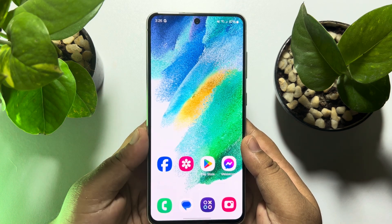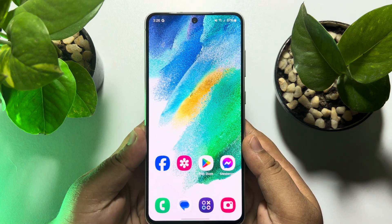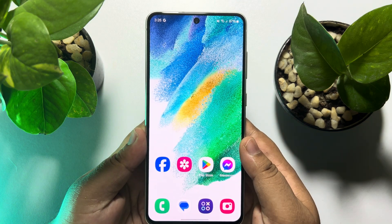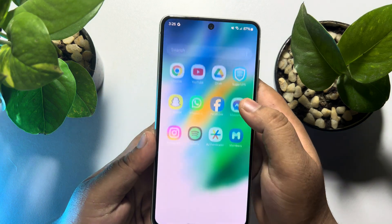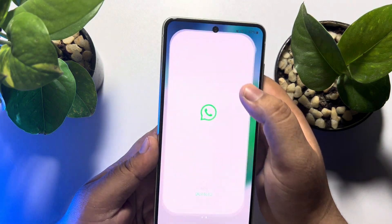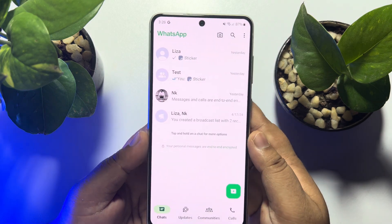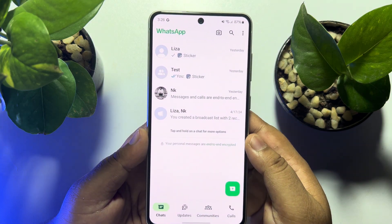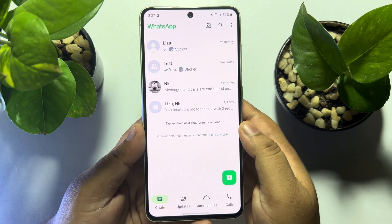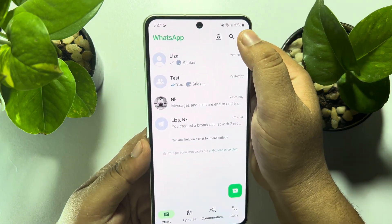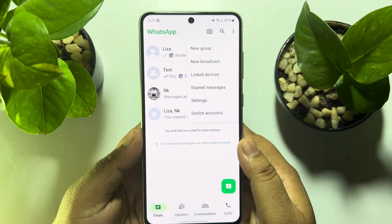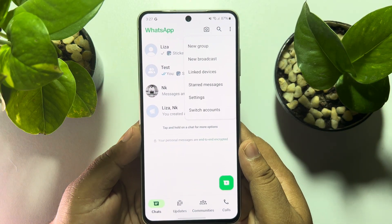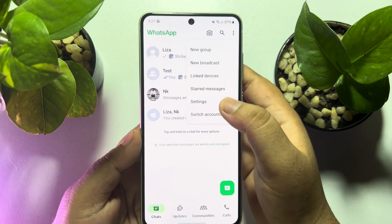Go ahead and launch your WhatsApp app, then tap on the three dots at the top right, and here tap on Settings.